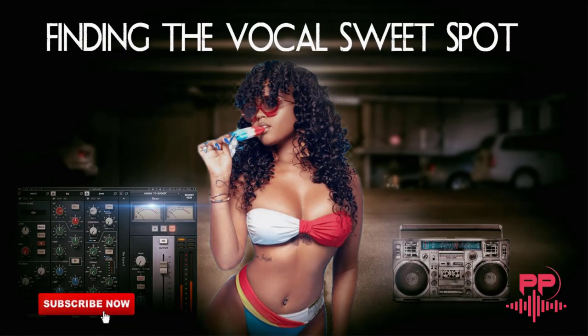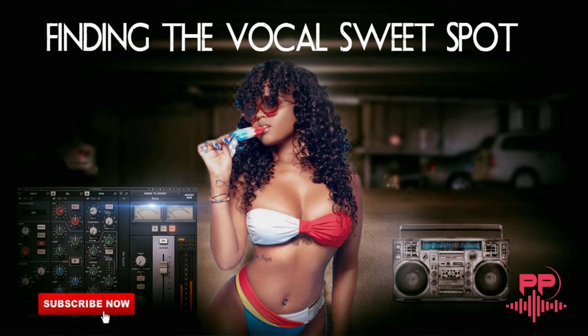Today we're going to be talking about finding the vocal sweet spot when it comes down to the rhythm. Let's play a little bit of rhythm here and I'm going to show you how we get that sweet spot in that vocal.